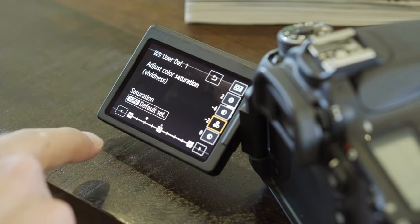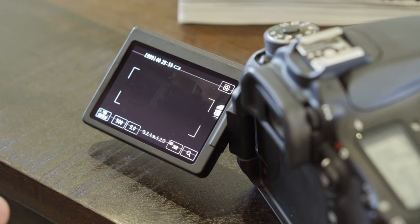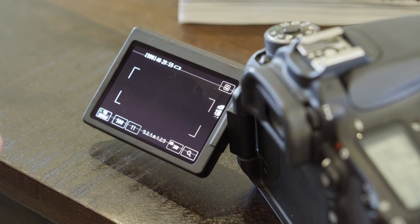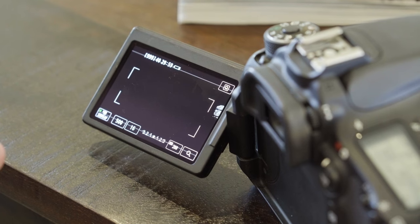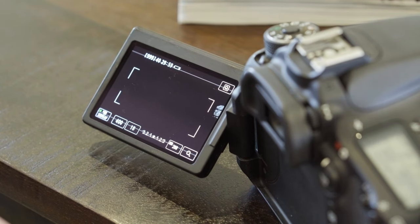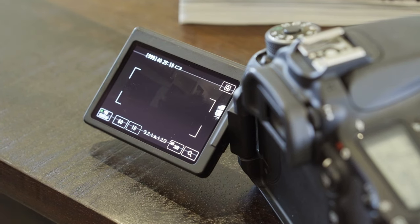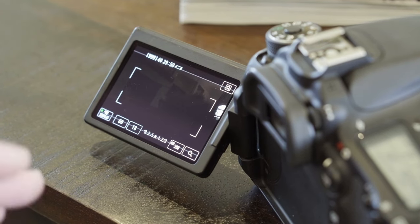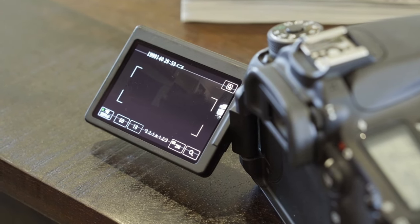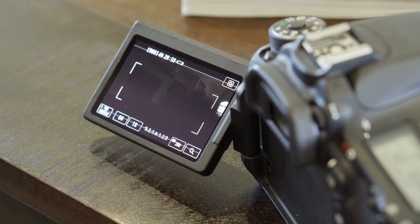Saturation will be at negative 2. For the outside, aperture settings will be between f/10 and f/18 depending on how bright it is. You want your shutter speed to be double your frame rate — so at 30 frames per second, your shutter speed should be at 60.